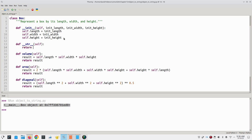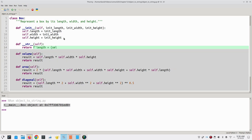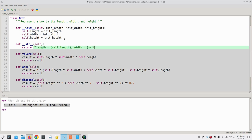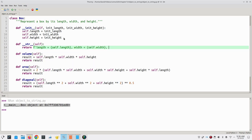And the string we're going to return will be a lot more informative. We'll use an f string to return the length, self.length, the width, and the height.